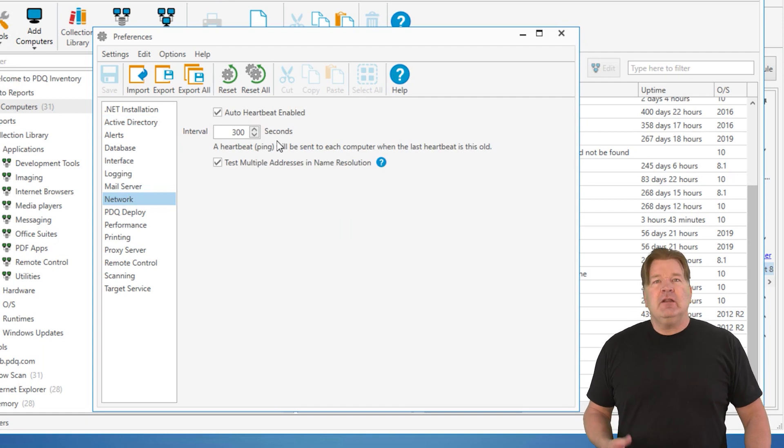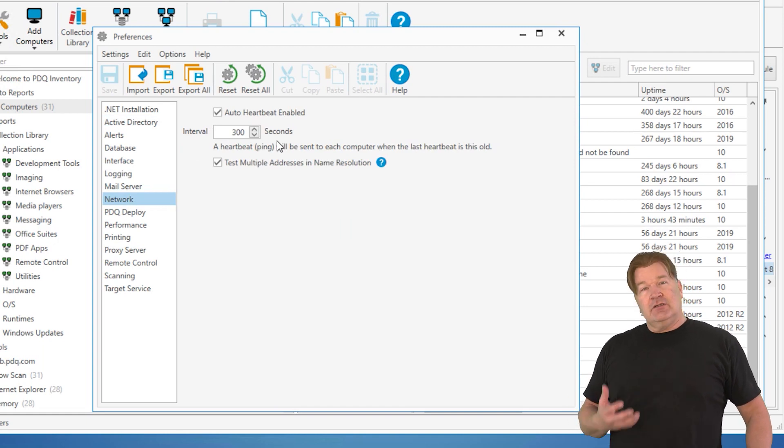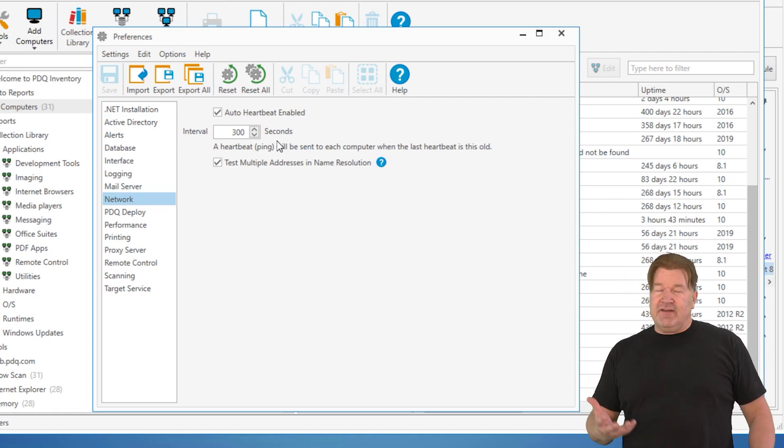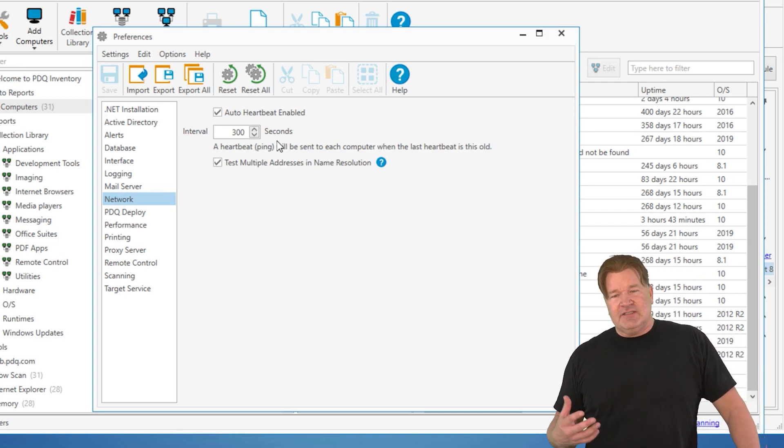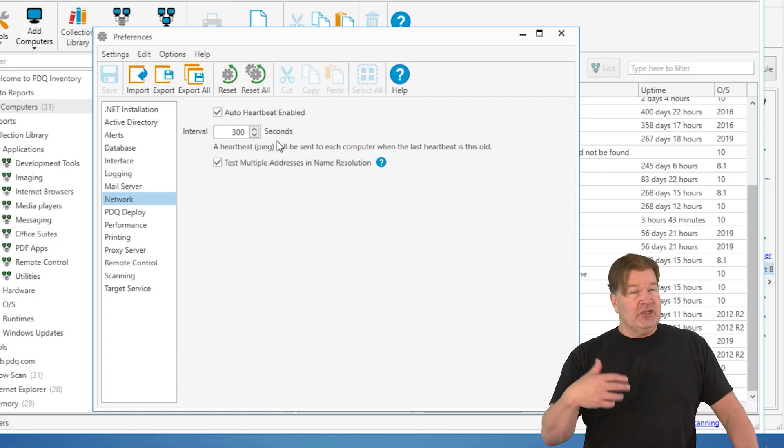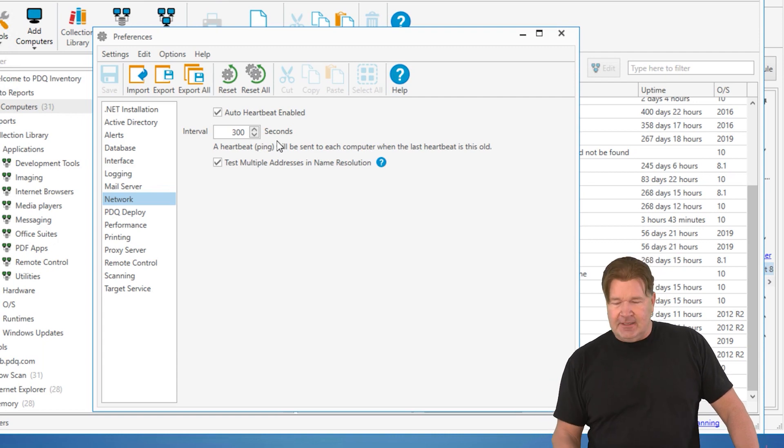So, the default is 300 seconds, which is five minutes. Basically, what it's going to do is ping the machine to make sure it's online.